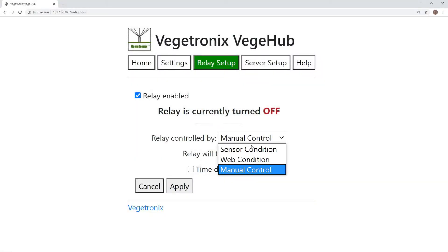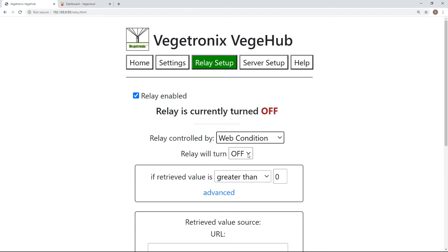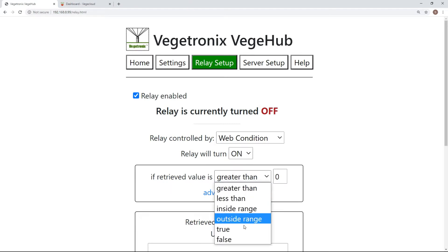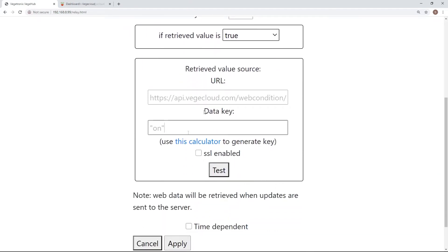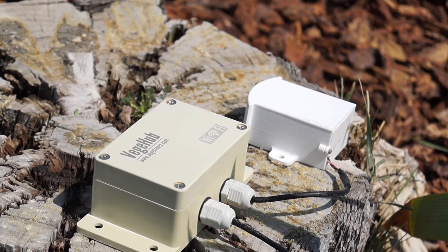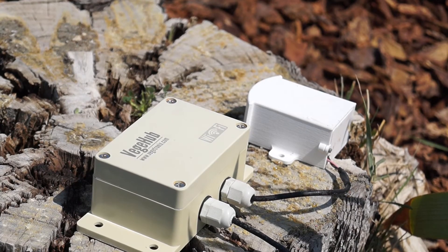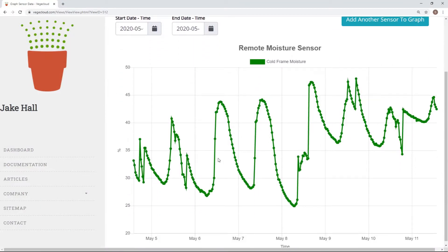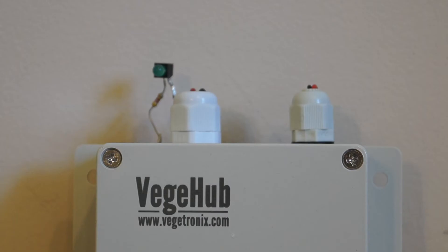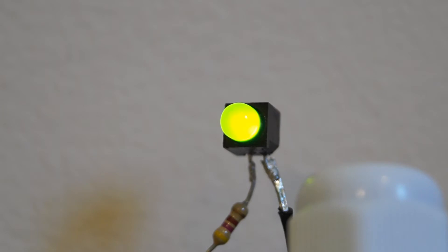Selecting Web Condition will allow you to activate your relay through remote conditions by periodically sending a GET request to the inputted URL. One example of this could include setting up a remote sensor in your backyard, which logs data to VeggieCloud, and in turn activates the separate relay controller.